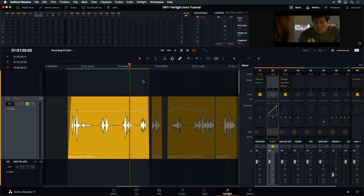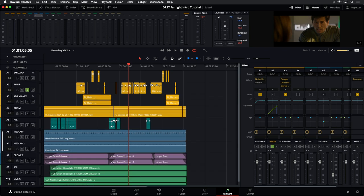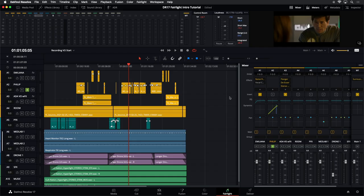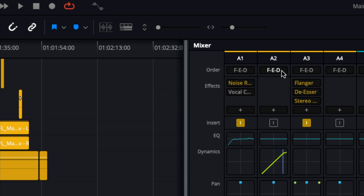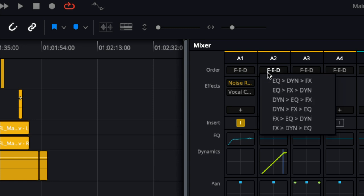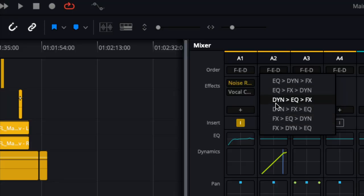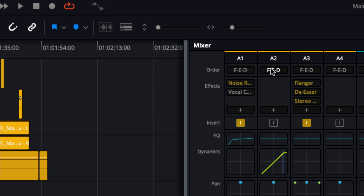At the top of the mixer, there's an order menu — new functionality. The default processing order is effects, EQ, then dynamics. But by clicking this, you can change the order per track — EQ first, then dynamics and effects, or whatever order you prefer. This controls the order of processing before it reaches the output, giving you control per track. Everyone has their favorite approach for ordering processing for dialogue versus music. Now you have the ability to do that right in your mixer.